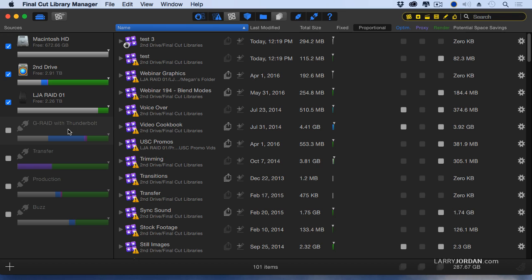Those that are dimmed back have been connected, but are no longer connected, but the information of the files on them has been remembered by Library Manager, so you can find stuff even if the hard disk is not currently attached to your computer. So this is the storage.